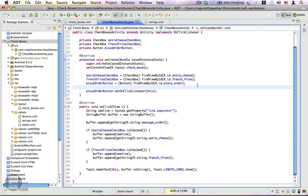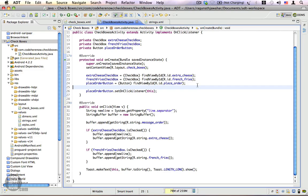If you want to be notified whenever the checkbox state is changed, you should definitely go with the onCheckedChangeListener. The only difference between an onClick listener and an onCheckedChangeListener when using it on a checkbox is that the onCheckedChangeListener comes with an additional parameter which gives you the current state of the checkbox.